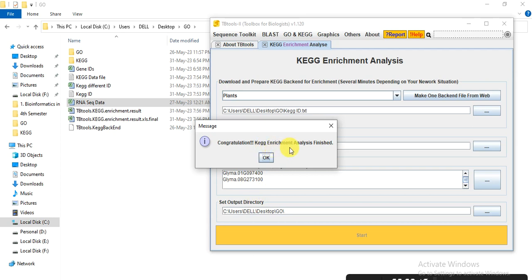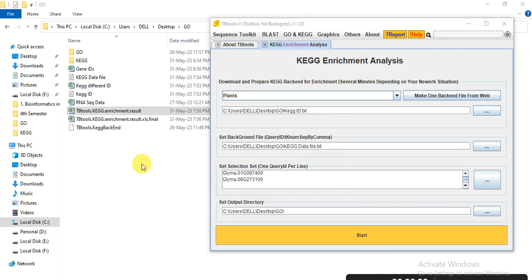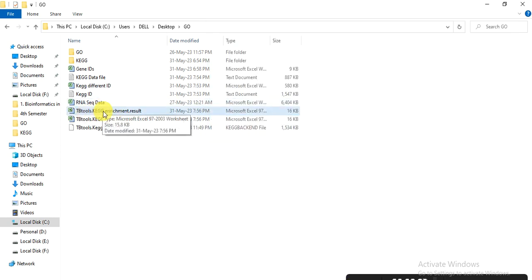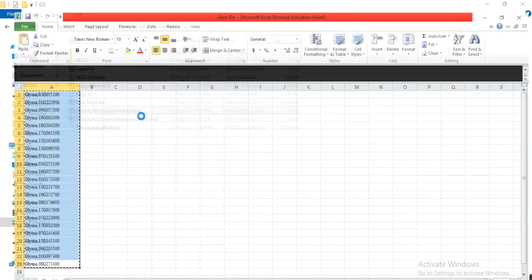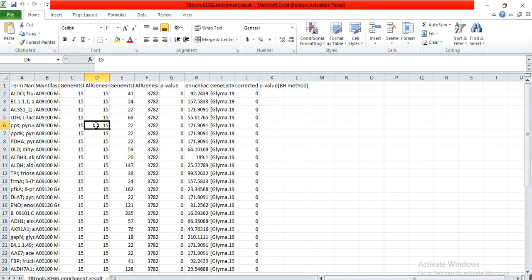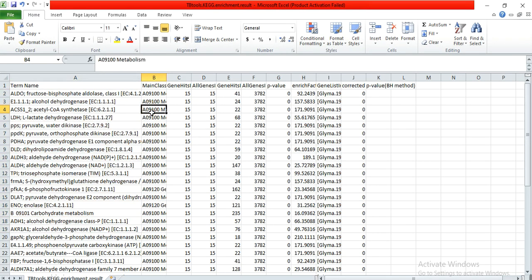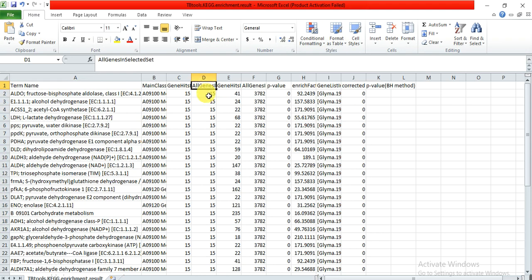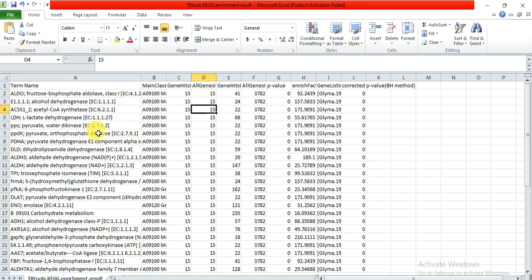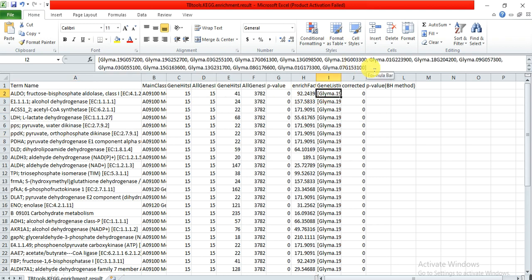Congratulations, KEGG Enrichment Analysis finished. Click OK, and then this is the TBTools KEGG Enrichment Results — open that file. Here these are the pathways in which the genes are involved. These are all the genes — about 15 genes are involved in this pathway, and these are the names of those genes.